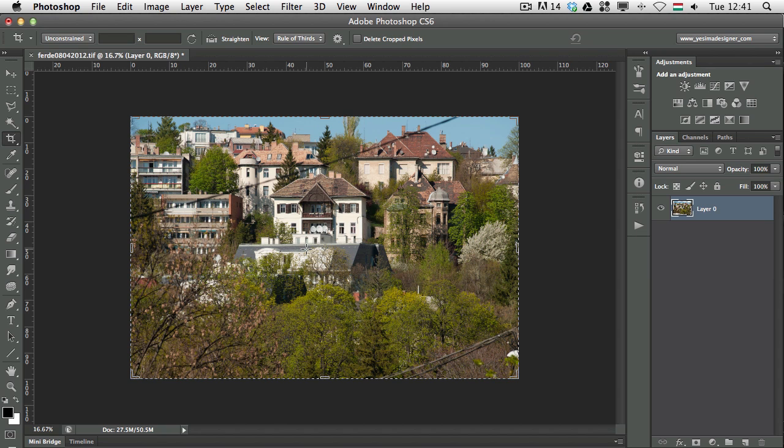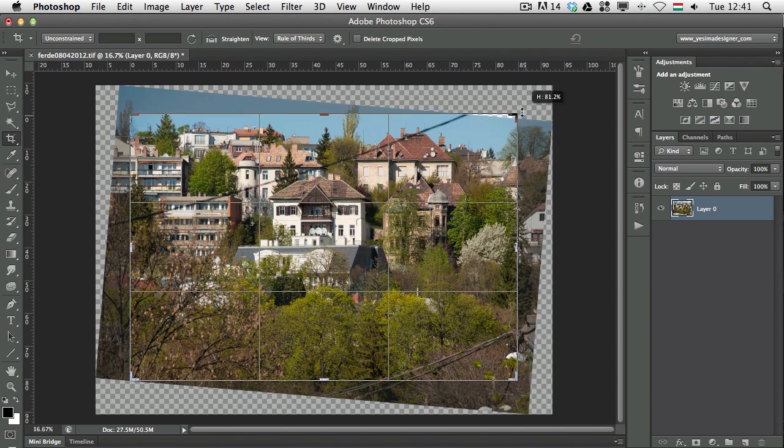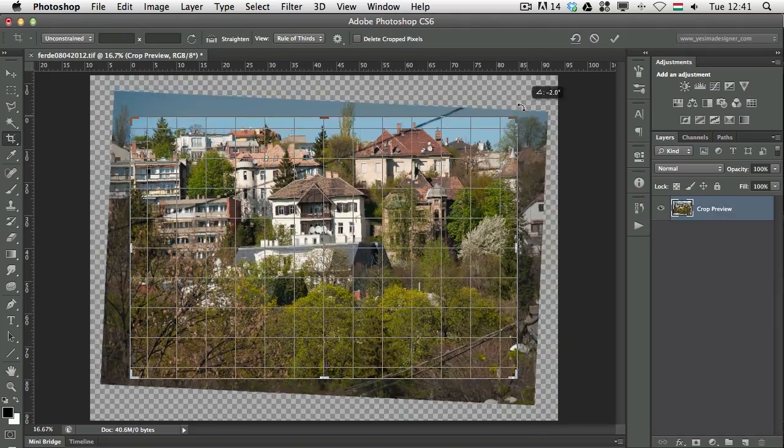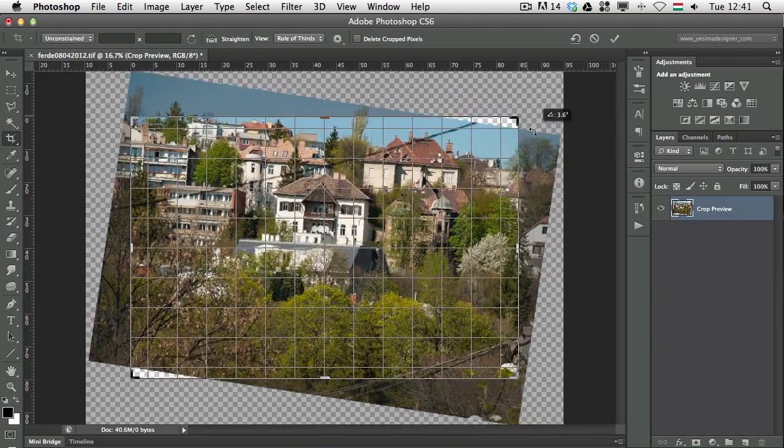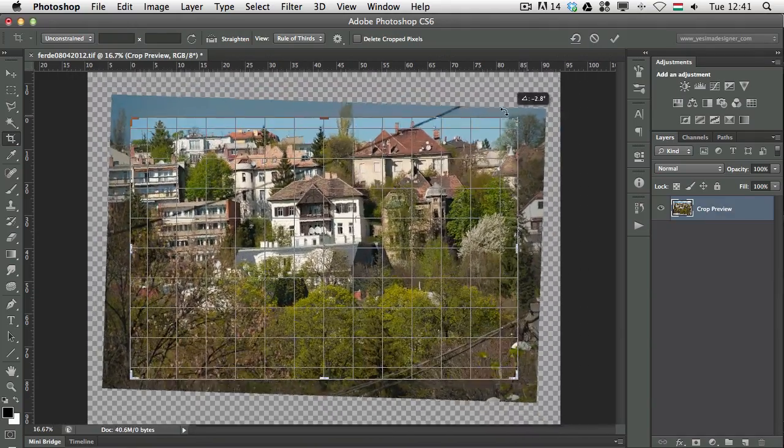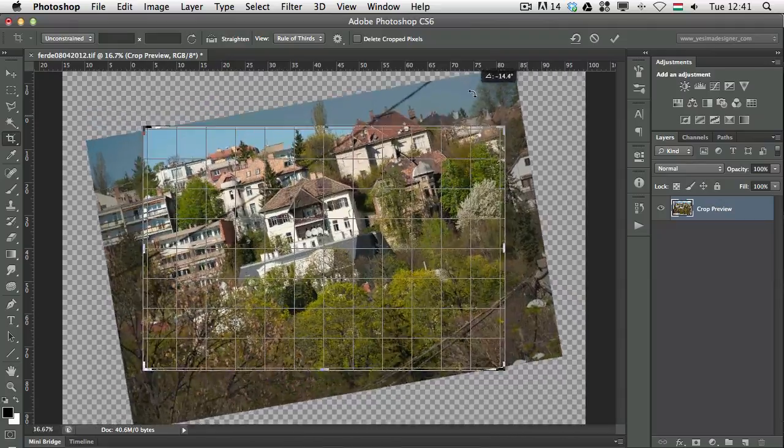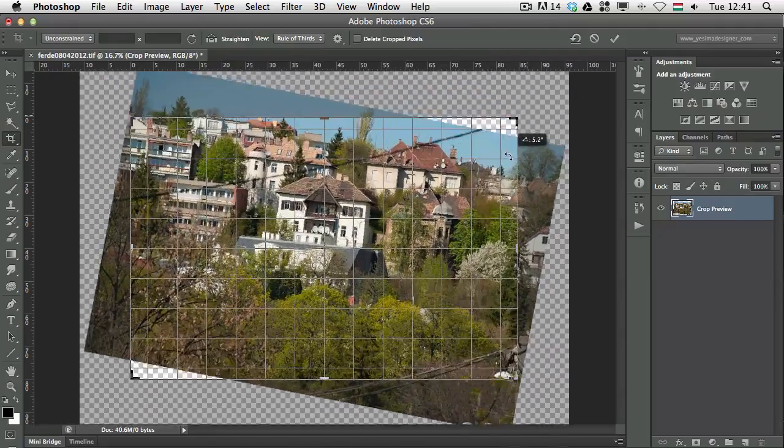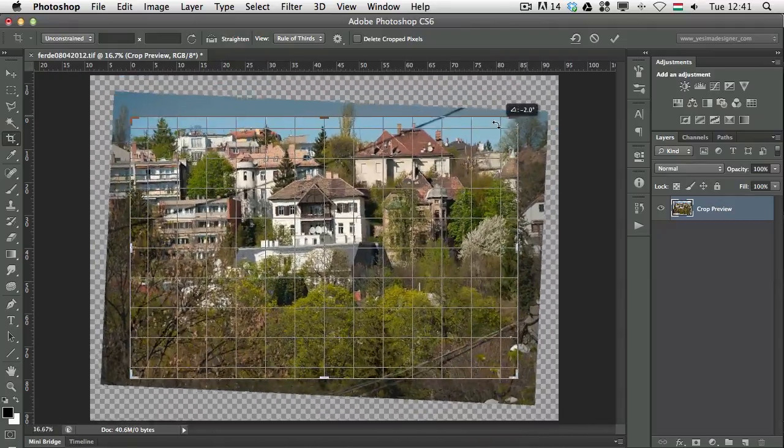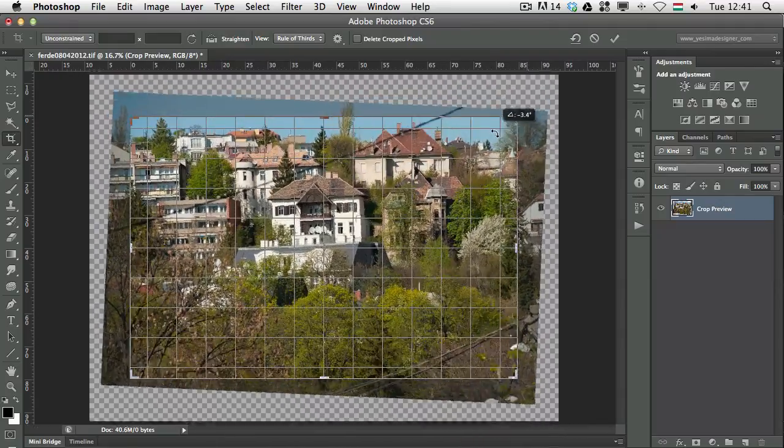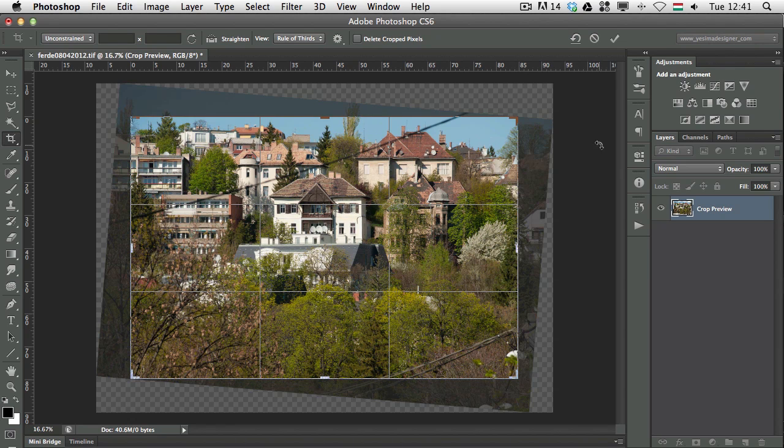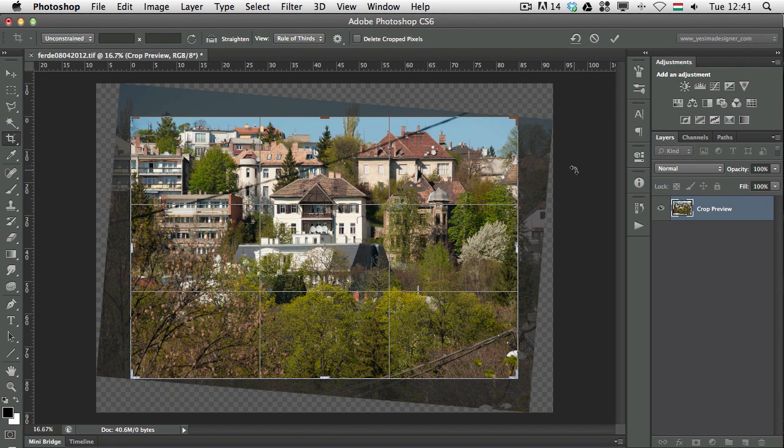But just like before, if we have still the crop tool selected, we can do a manual turn for the image so we can drag it around and turn it around. And you can see how easily Photoshop can extend the canvas automatically when we do the rotation with the crop tool. So that's really handy.